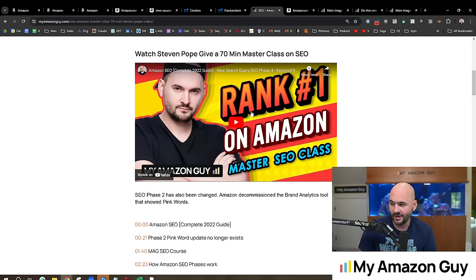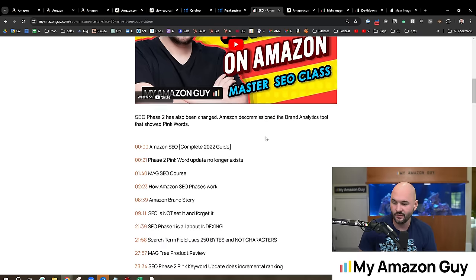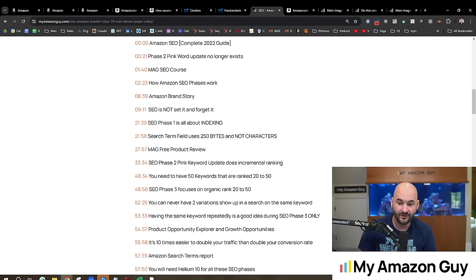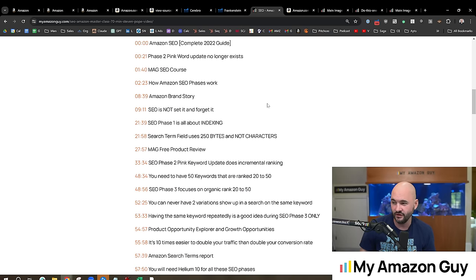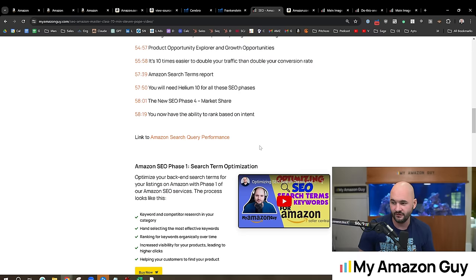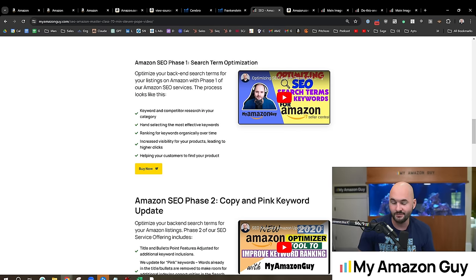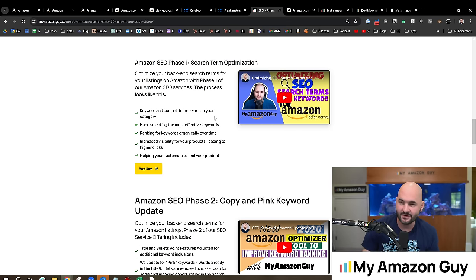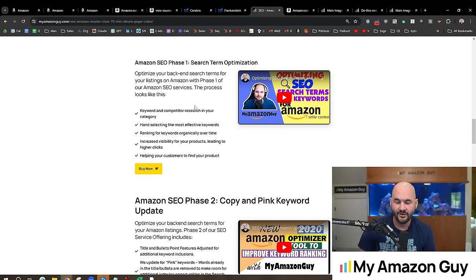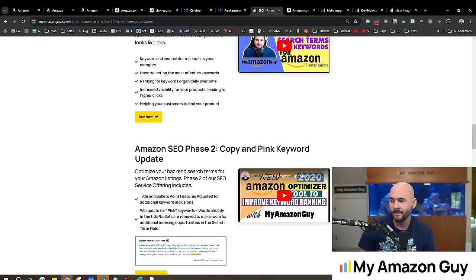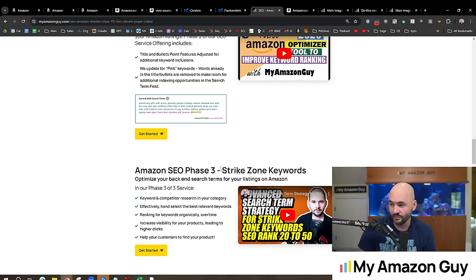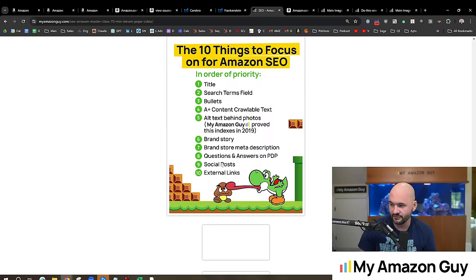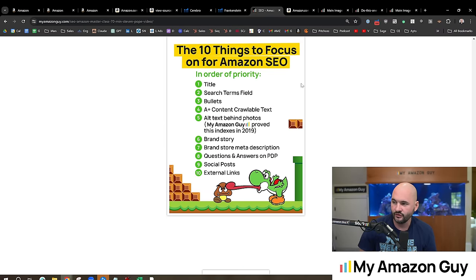We also give SEO phase one for free. So if you want to go check that out, you can watch this video next. I also have a certificate. If maybe you're a virtual assistant trying to get an SEO job, or you want to get a raise at your current job, you can pass that certificate, hand that in and say, I passed MAG's SEO certificate. This proves I know more about Amazon SEO than the next guy.